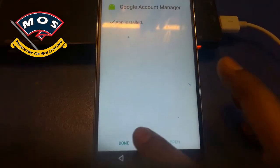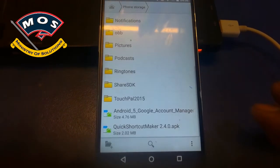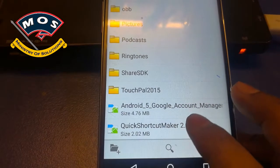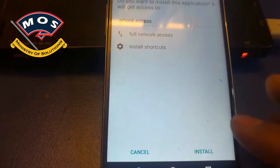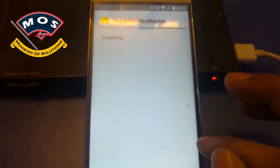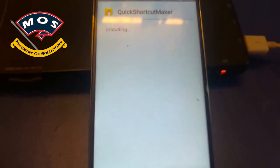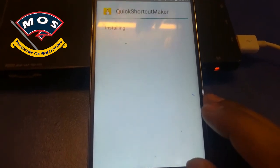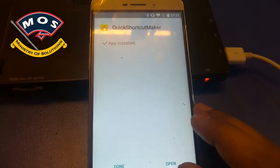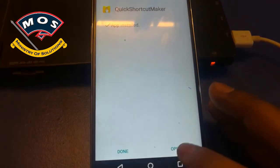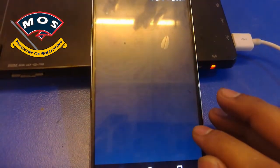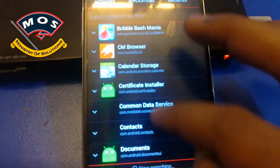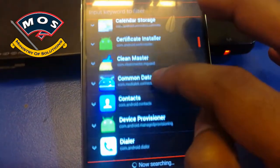It is now installed. Go back and install the second APK — Quick Shortcut Maker. Once installed, open the application and you will see a list of activities.